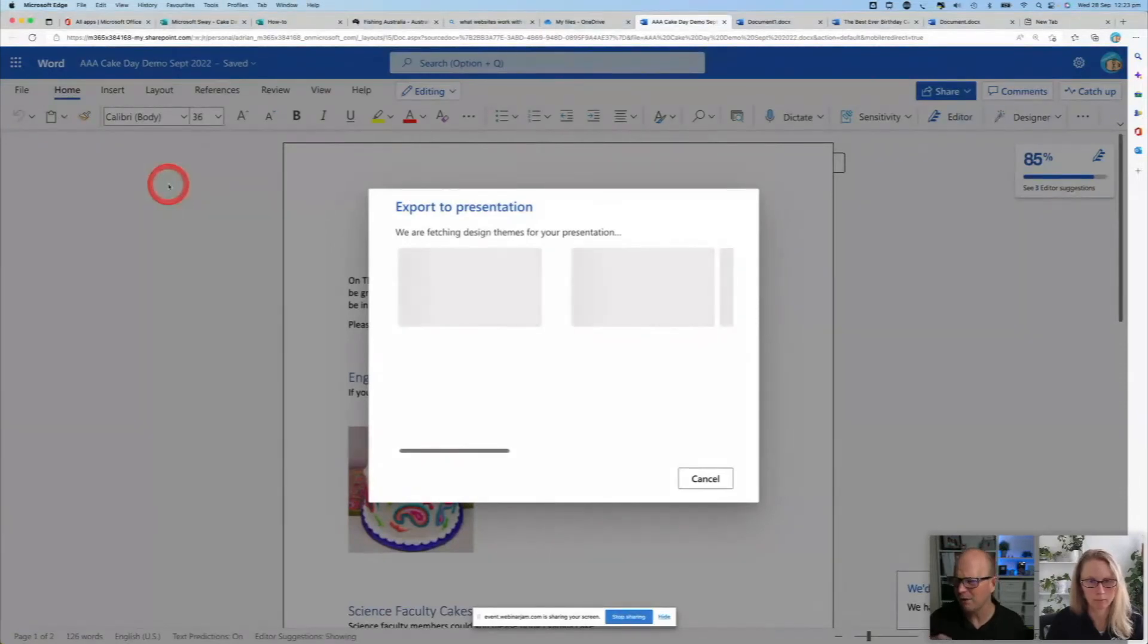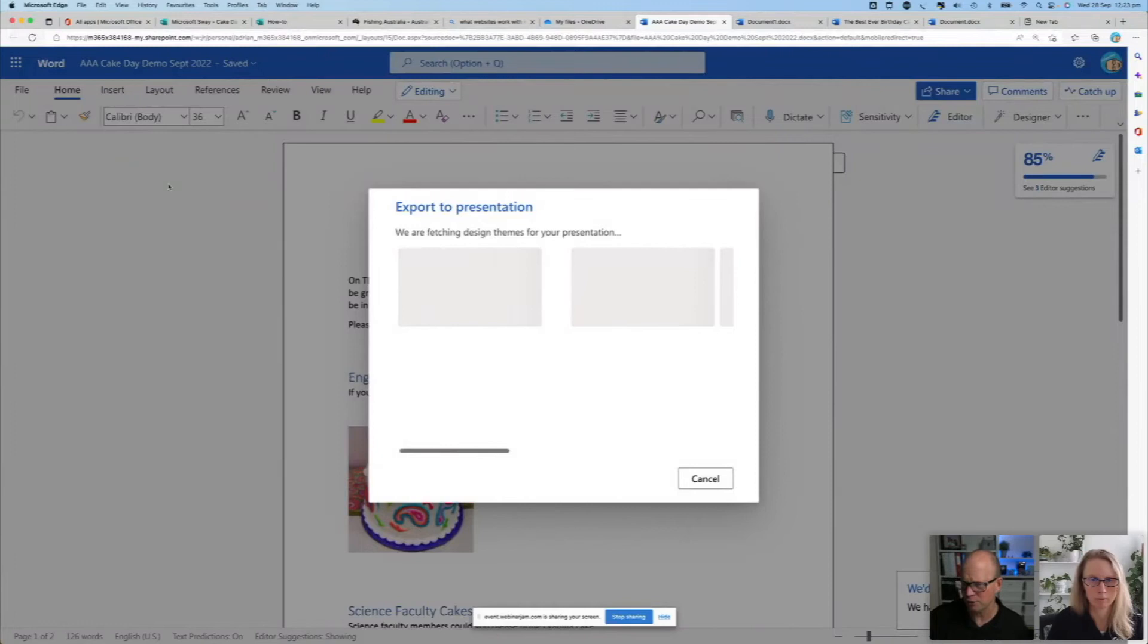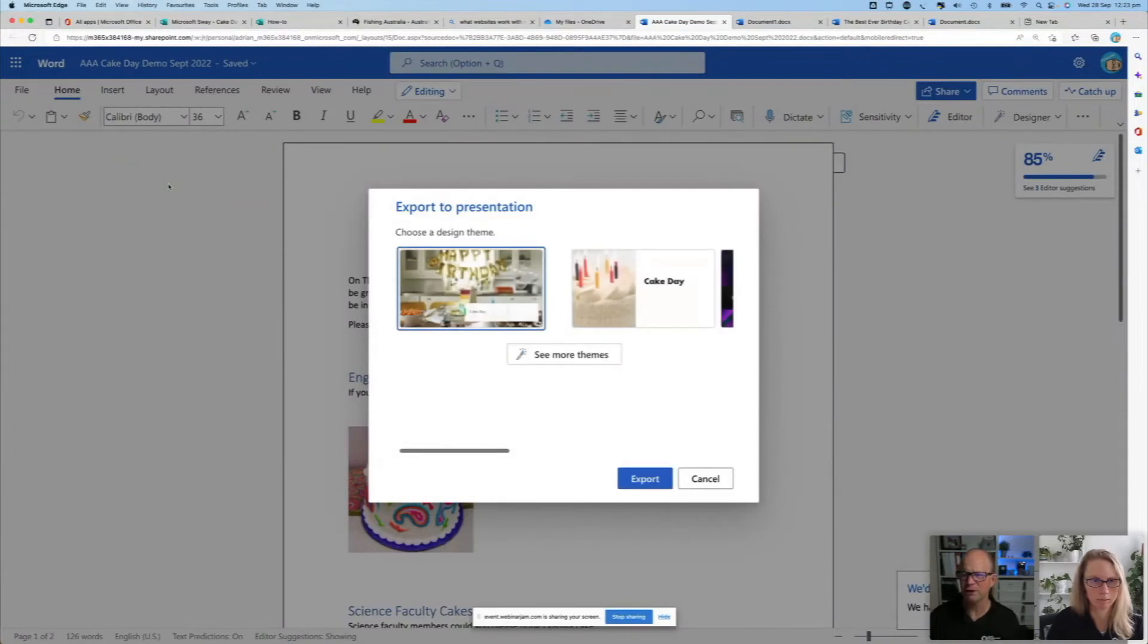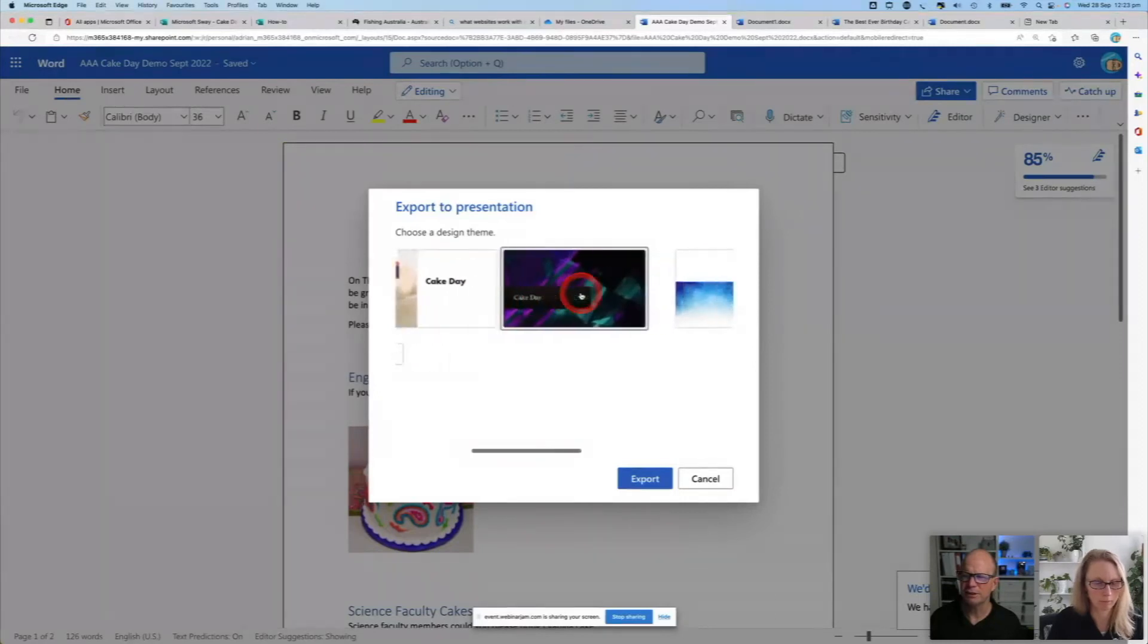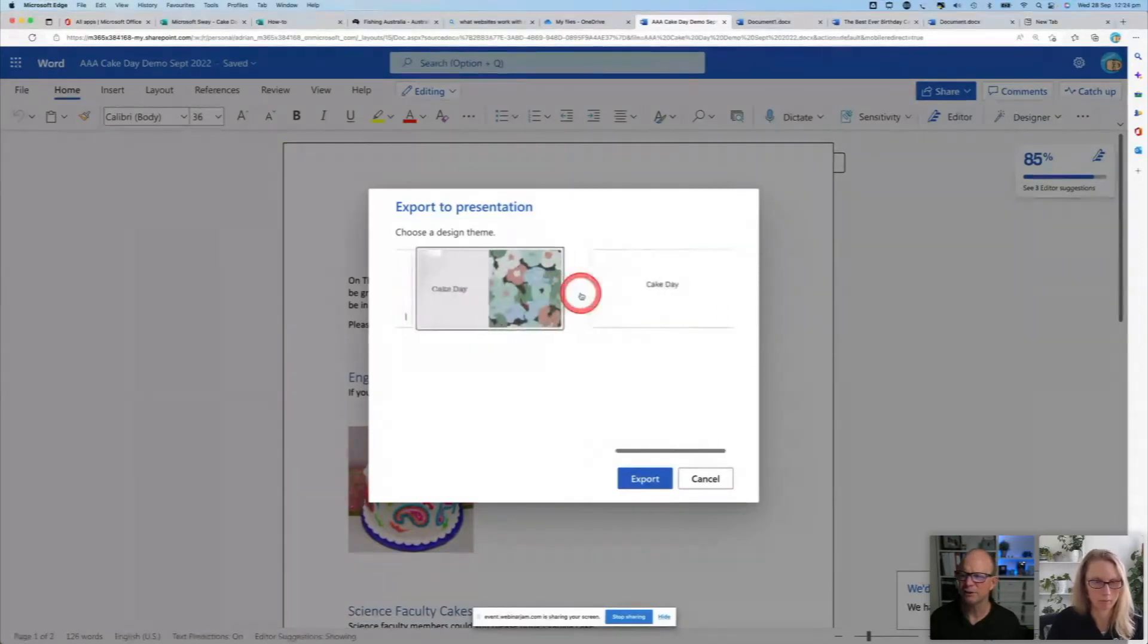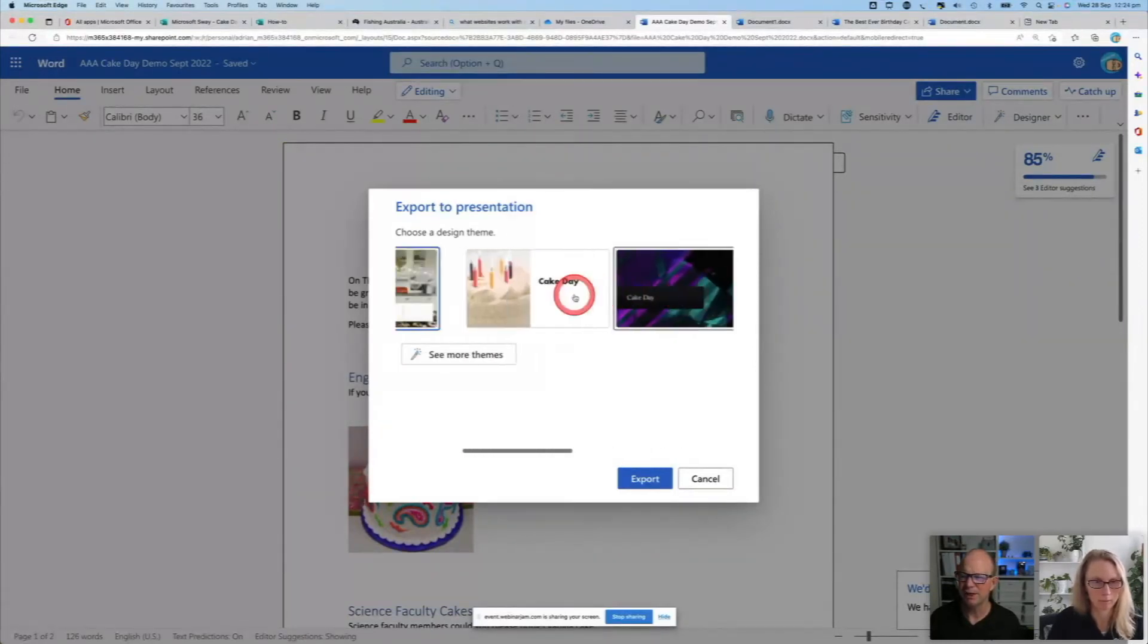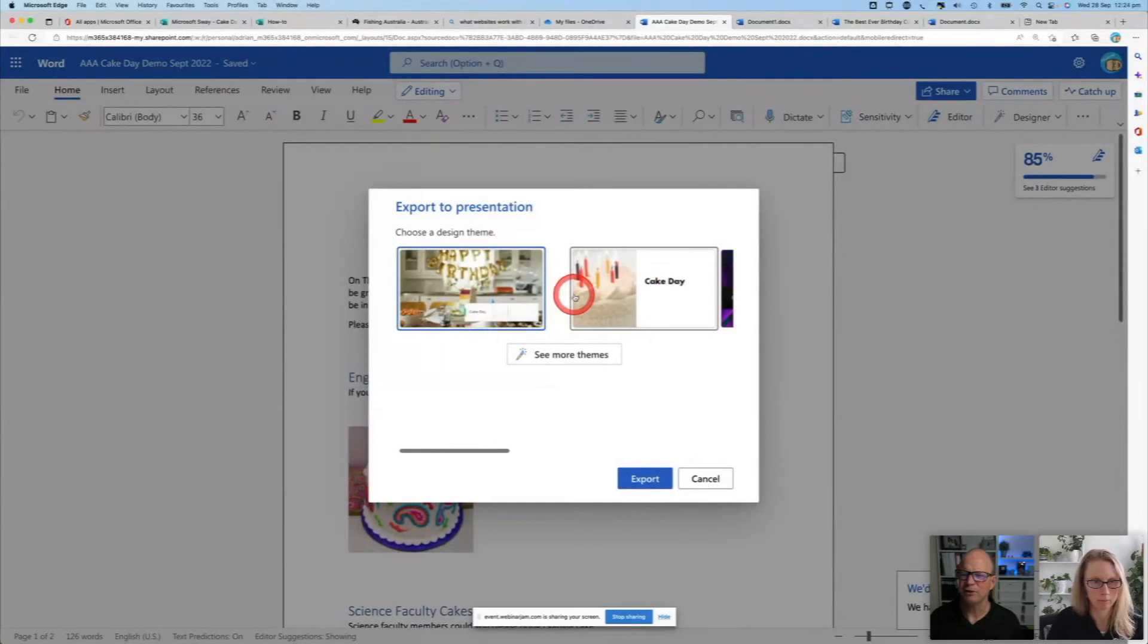And it looks at the words inside my document. So it's looking at that and going, okay, this is what you've got here. Here's some suggestions we've got. Looking through here. That doesn't look much like a cake day. Now that's a bit bland, but this one looks pretty good. Yeah.